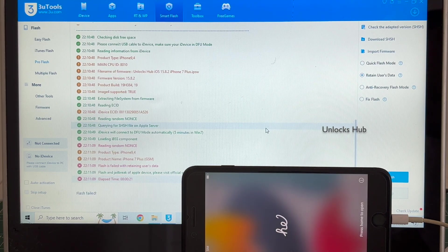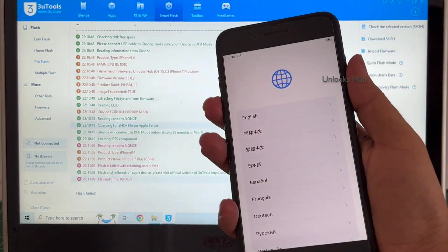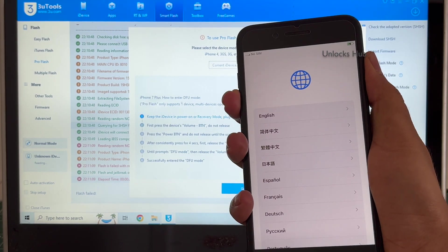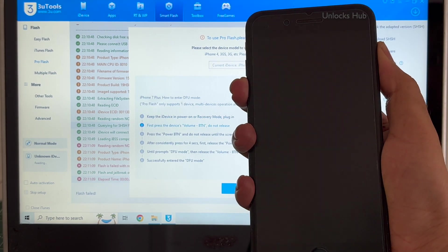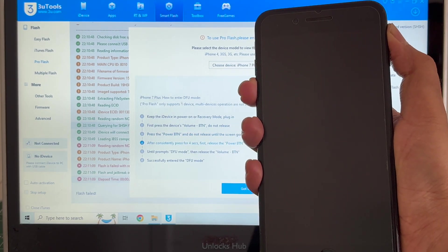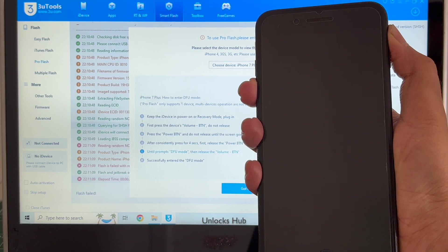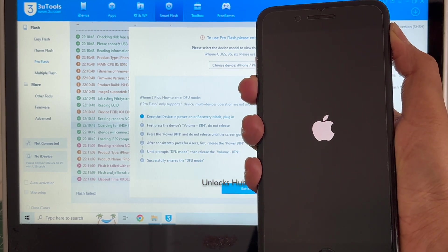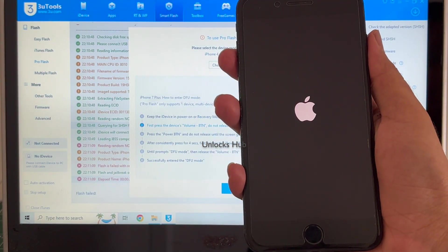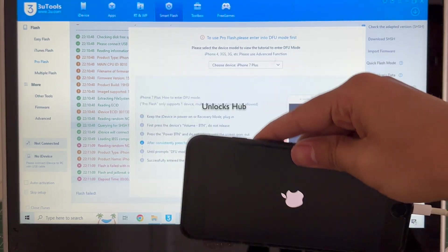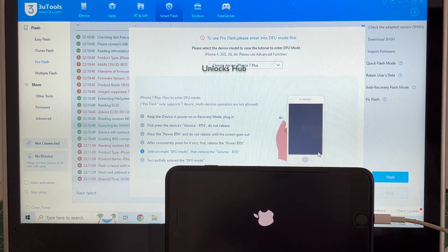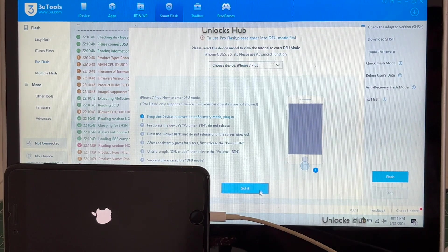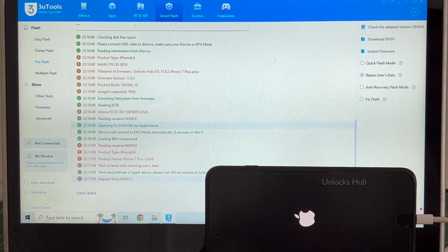The flash failed and the device restarted, no problem. Put it back into DFU mode. The phone is failing to enter DFU mode. In such cases do not worry. Let's do it using the easy flash method. I'll be showing you that.